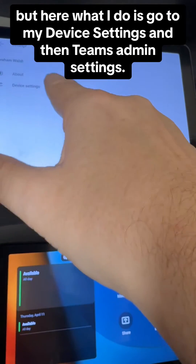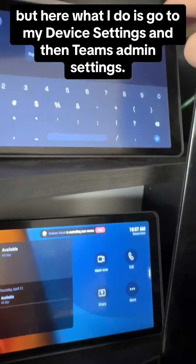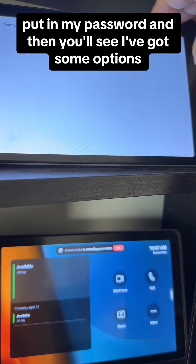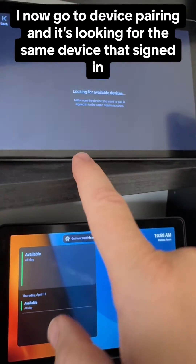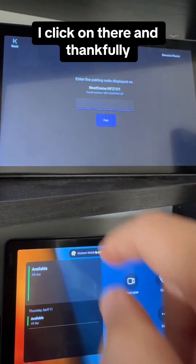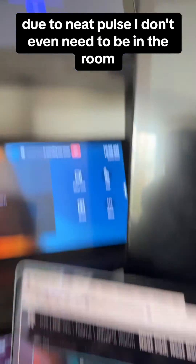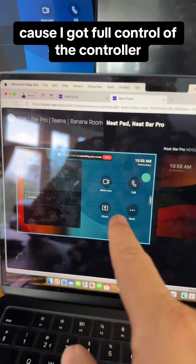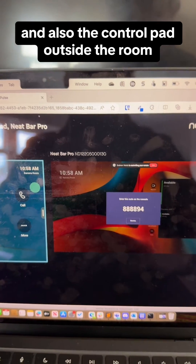What I do is go into my device settings and then Teams admin settings, put in my password, and then you'll see I've got some options. I now go to device pairing — it's looking for the same device that's signed in. Thanks to Neat Pulse, I don't even need to be in the room because I've got full control over the controller, the front of room display, and also the pad outside the room.